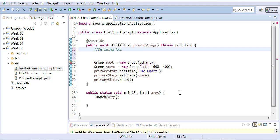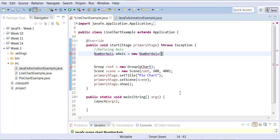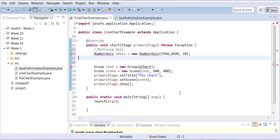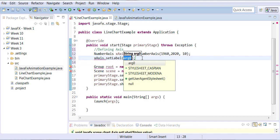First, we're going to learn how you can define an axis. There's a class called NumberAxis where you can literally define the values on your x-axis. For example, I can say I want my starting value to be 1960, my ending value to be 2020, and the increments to be 10. Then I can set the axis label to 'Years'.